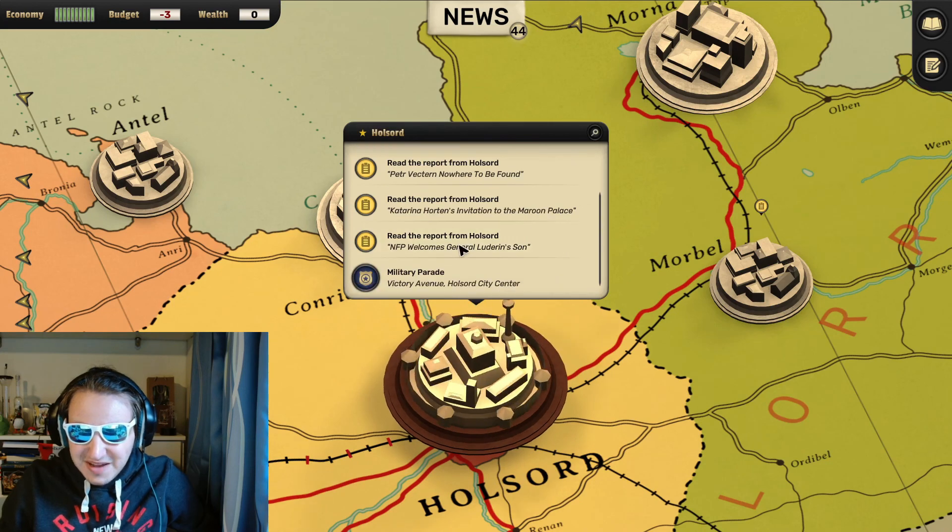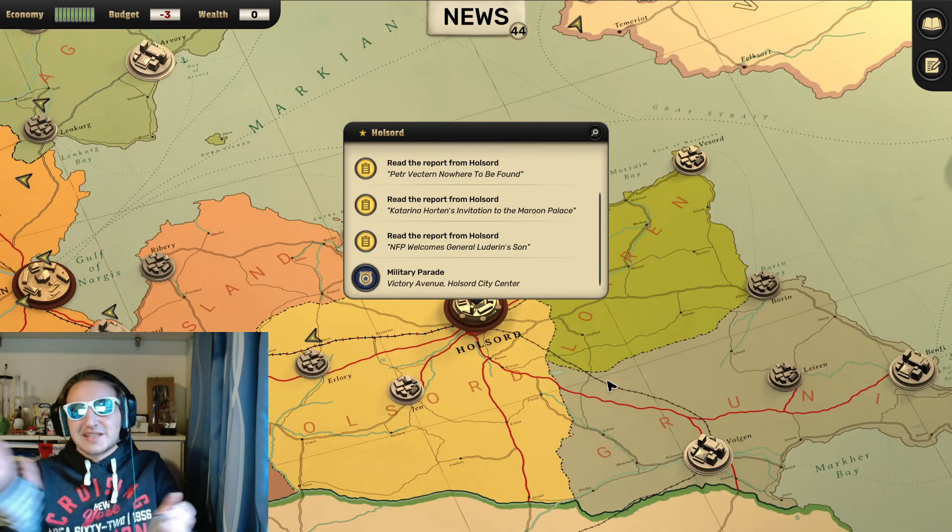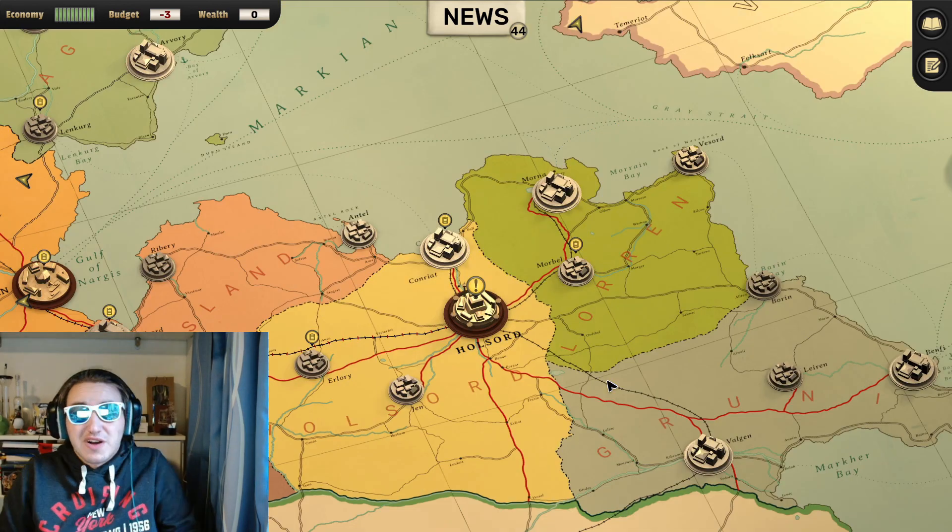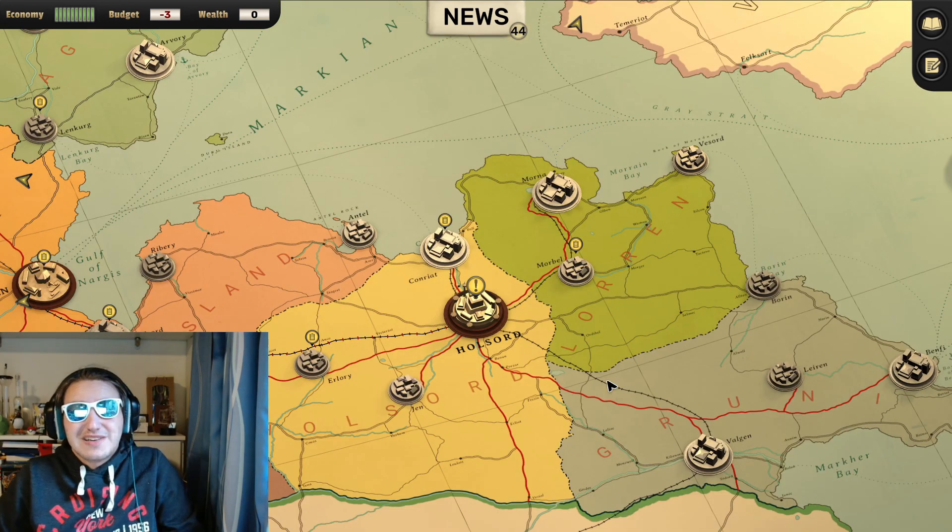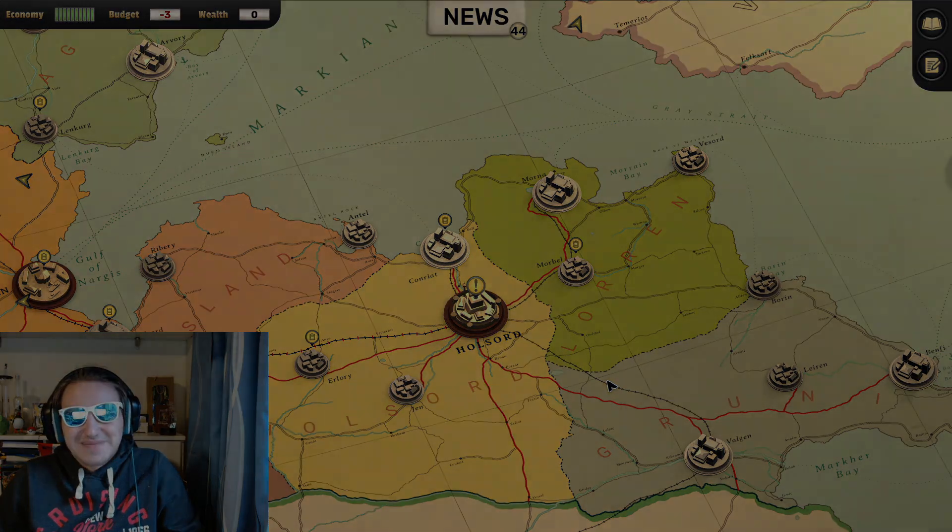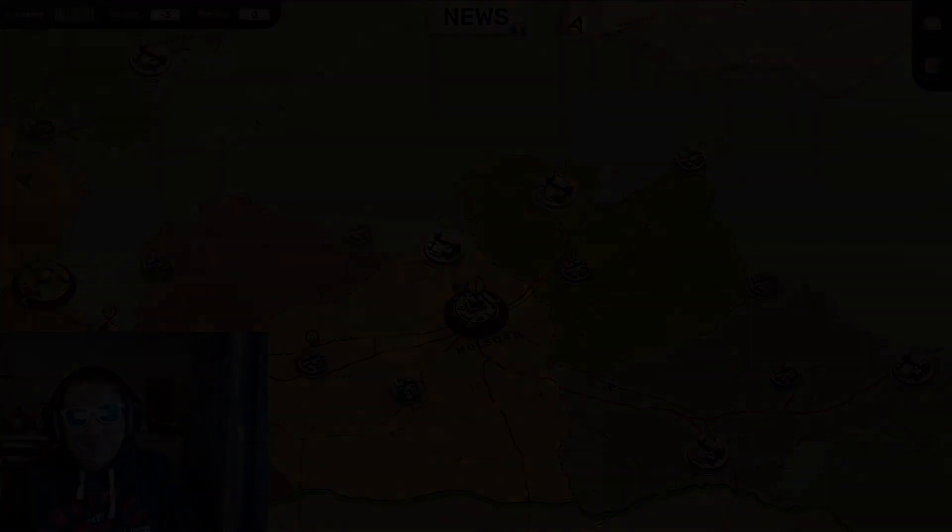Okay, next episode is the military parade. But no matter, it's coming tomorrow at 2 p.m. Leave a like if you liked it. See you next time. And bye! Tschüss! Tschüss!